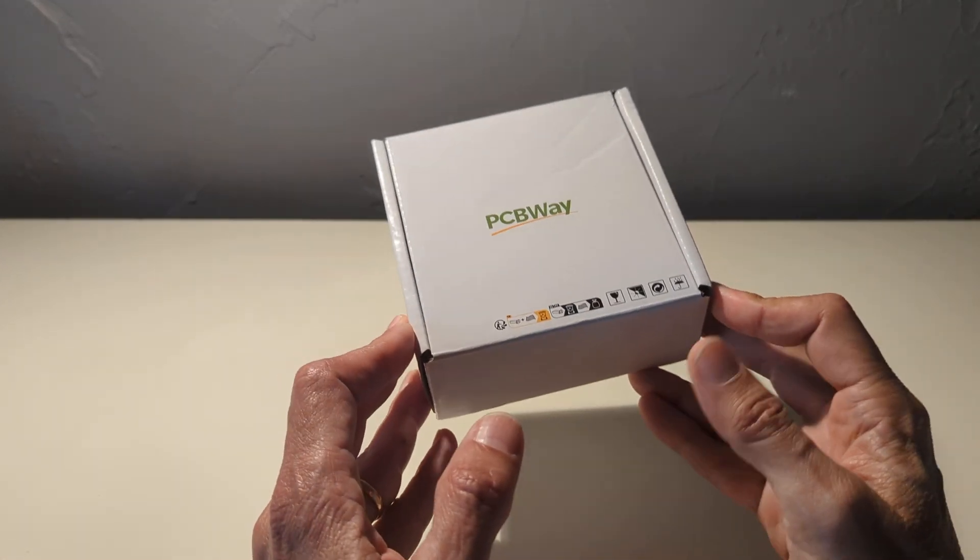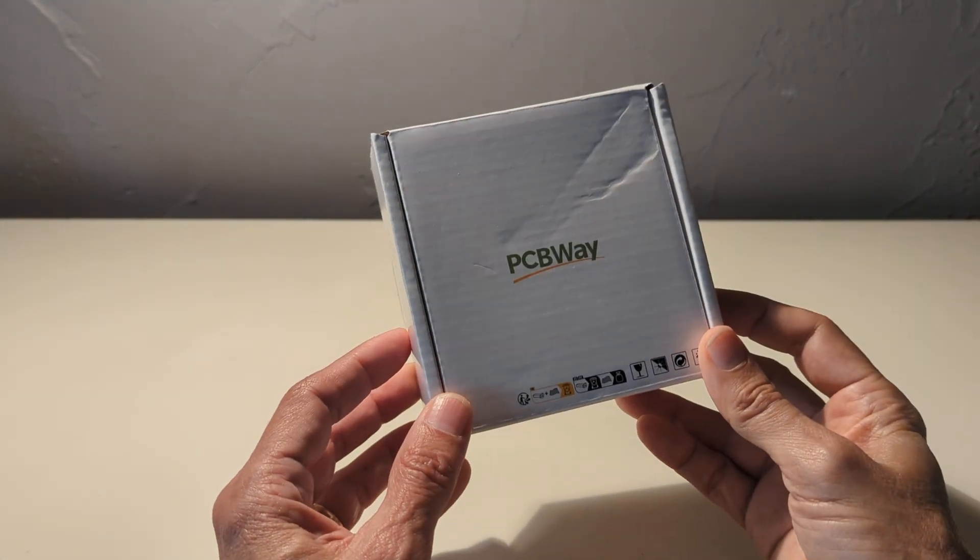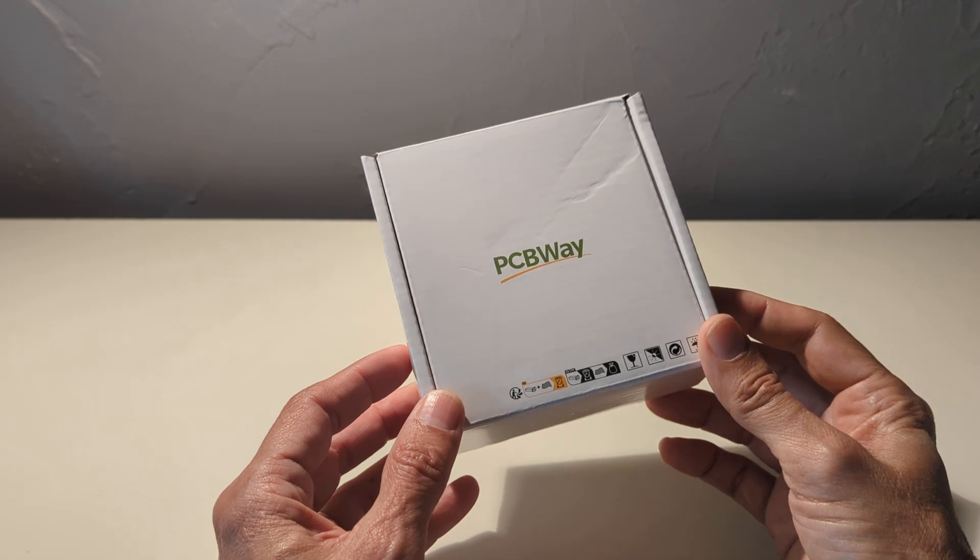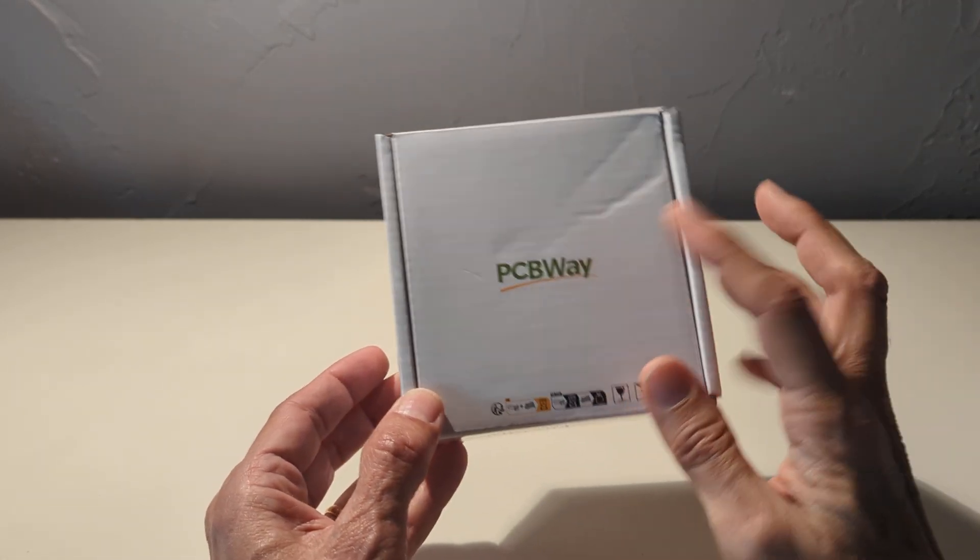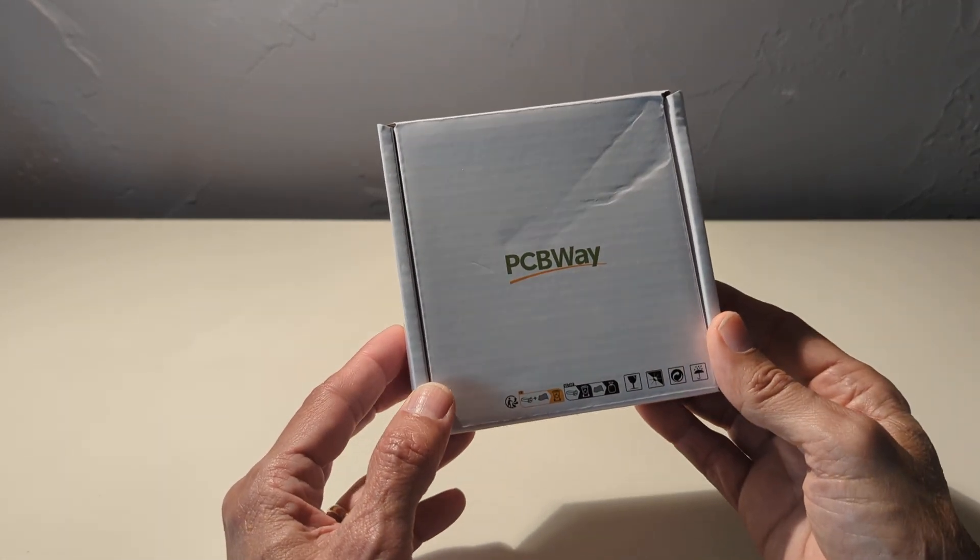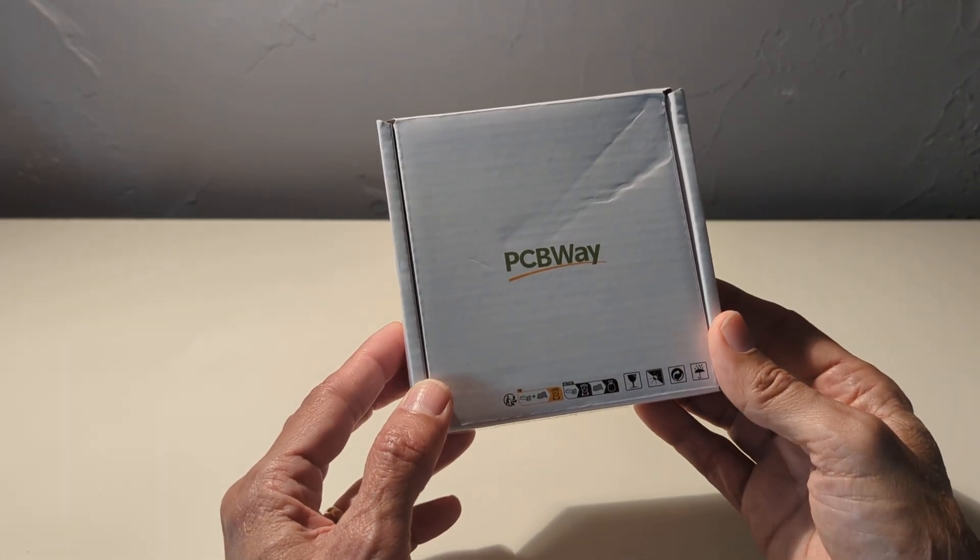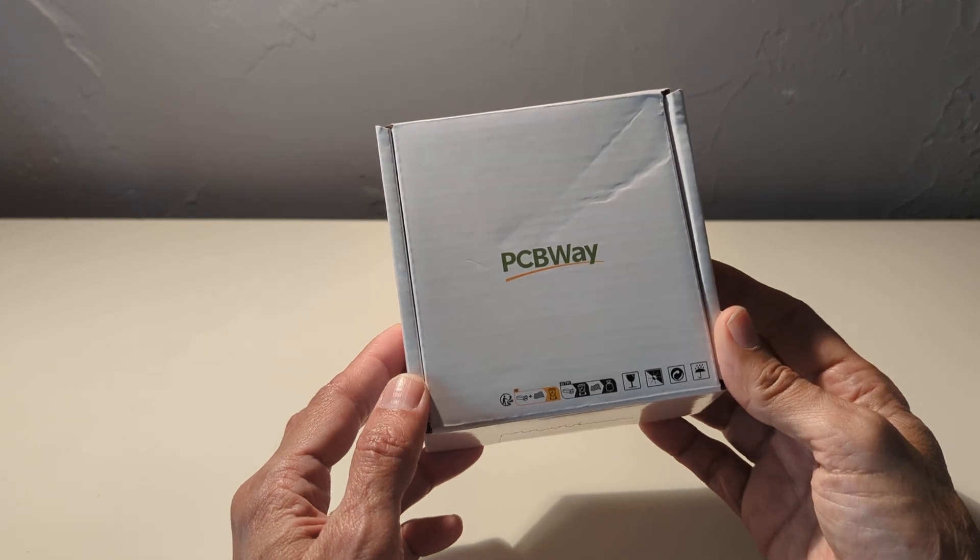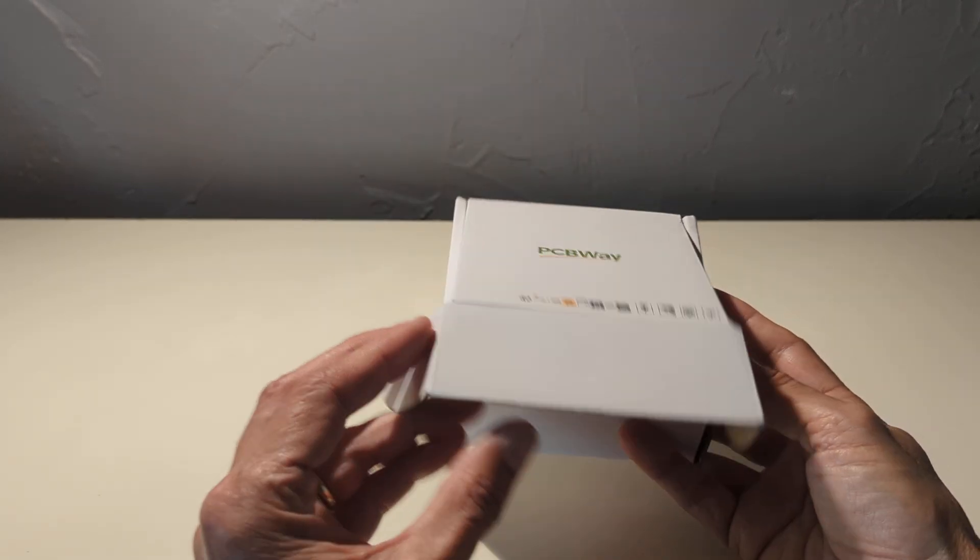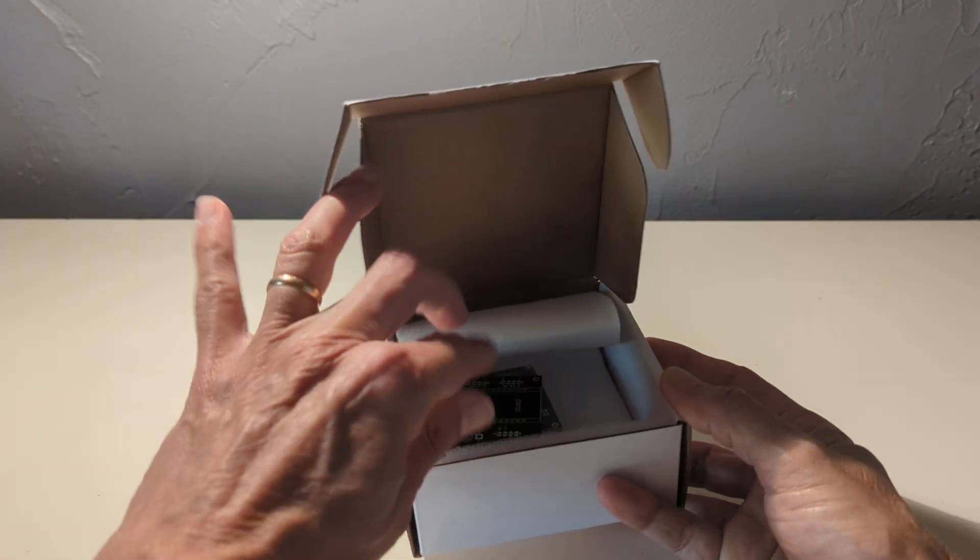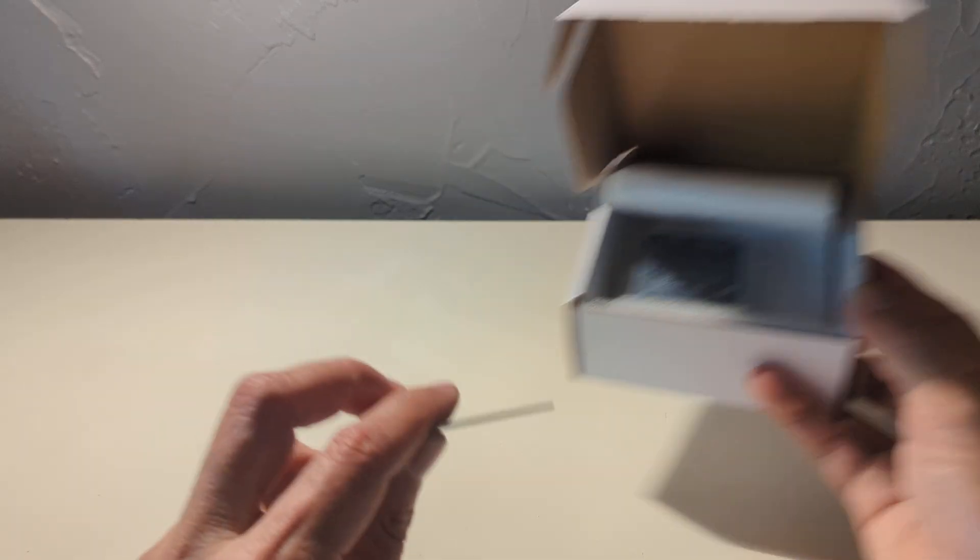Today is a good day because I've just received from PCBWay this parcel. PCBWay is currently sponsoring this project, so I would like to thank them for this sponsorship.